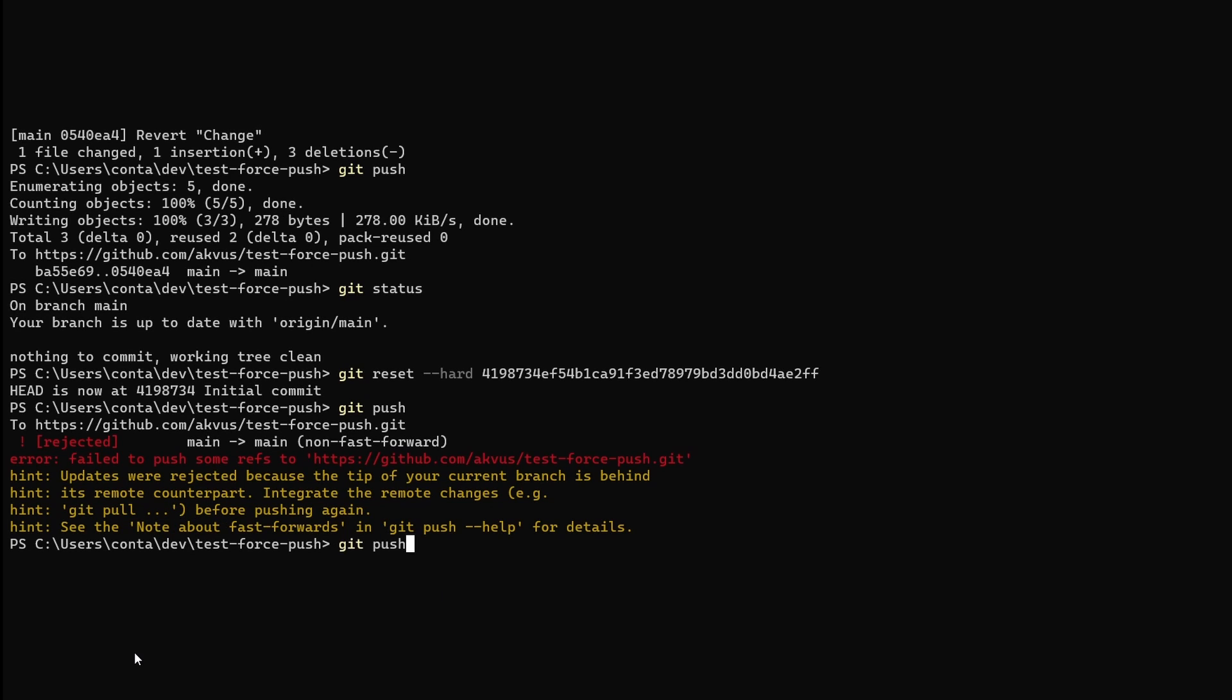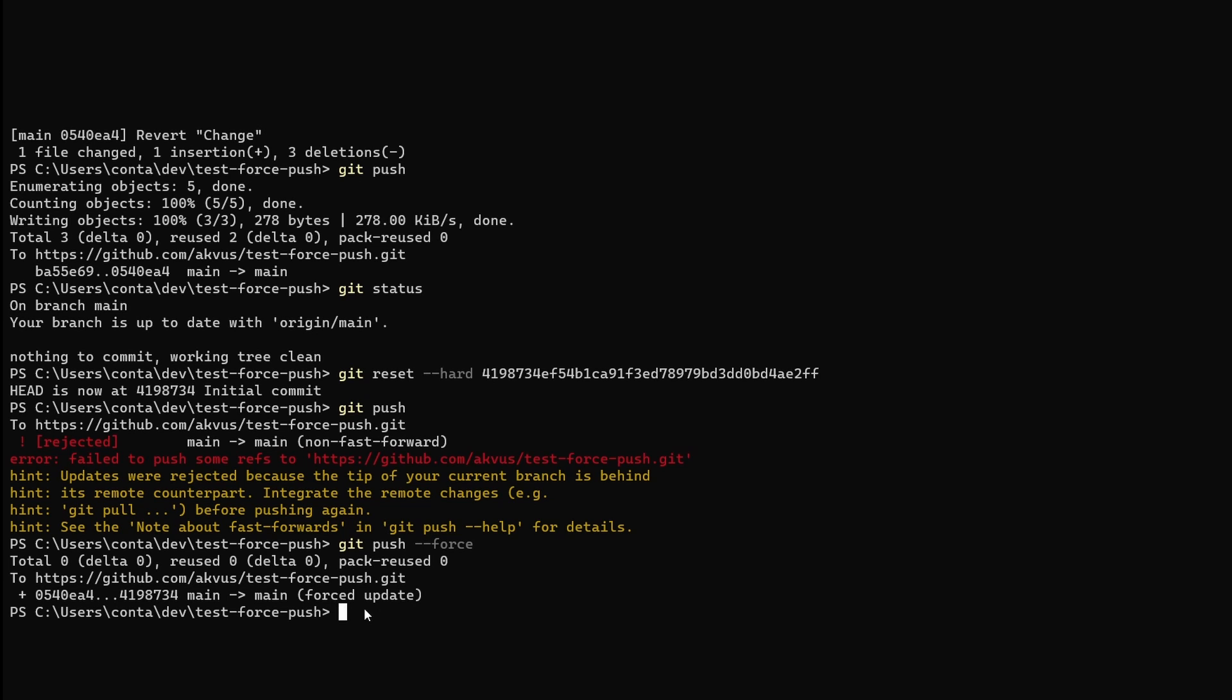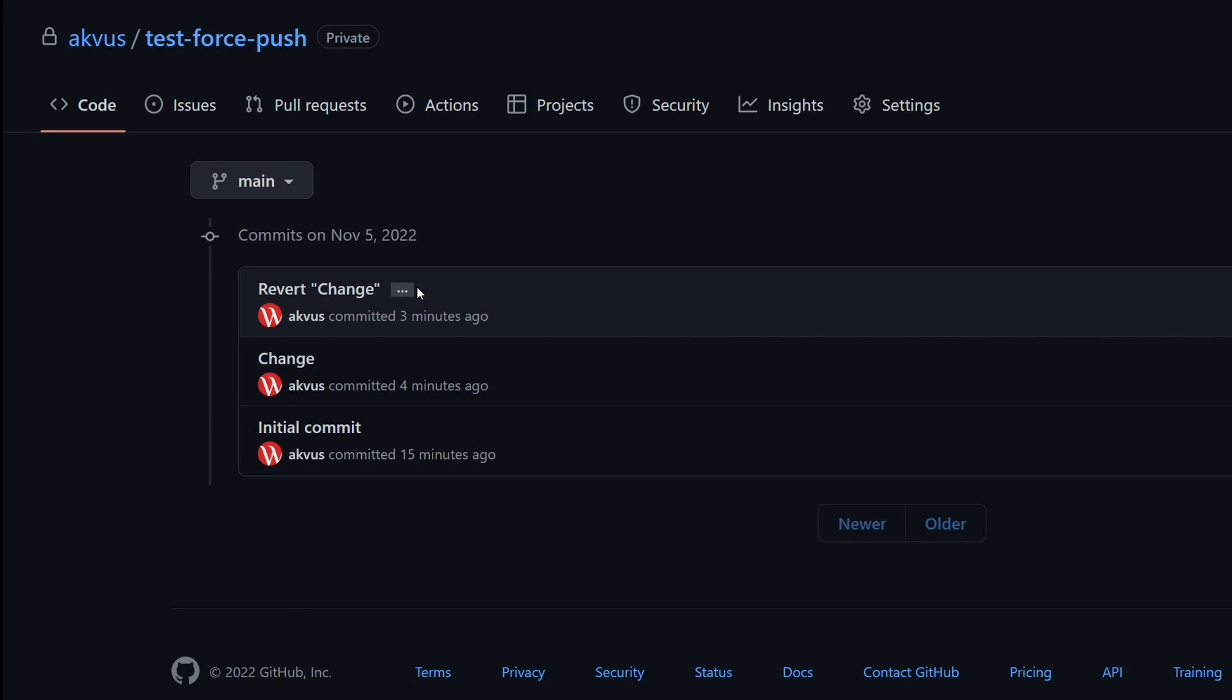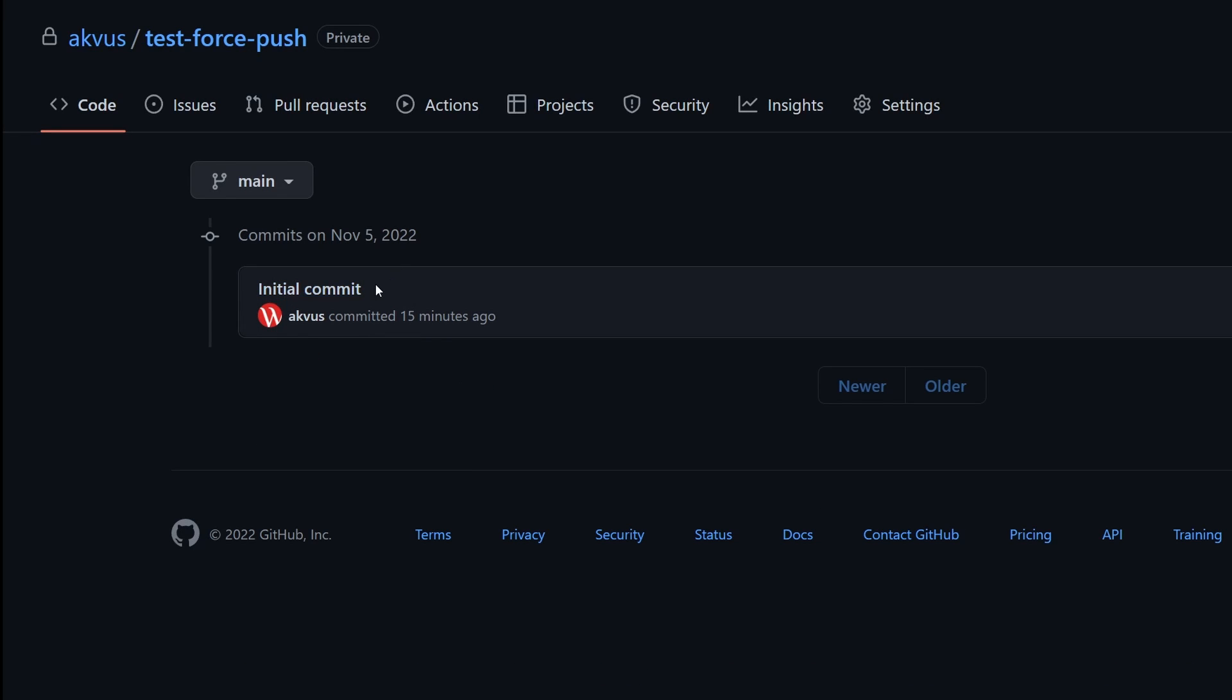Instead if we use git push but with the flag force. Here we go. This time we were able to push to this repository. And if you look back here, reload the page, we have only the initial commit. The two other commits were removed.